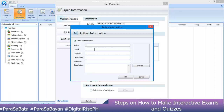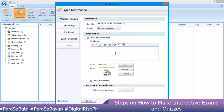Fill in the author, email, company, department, and website fields — if you don't have a website, just leave it blank. In the description field, you can add details so students know who made the quiz.